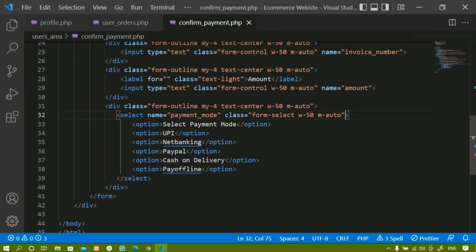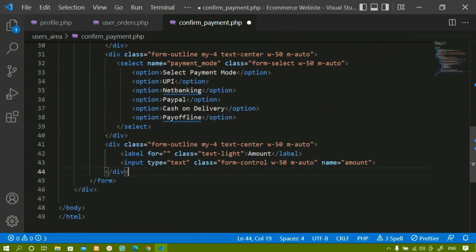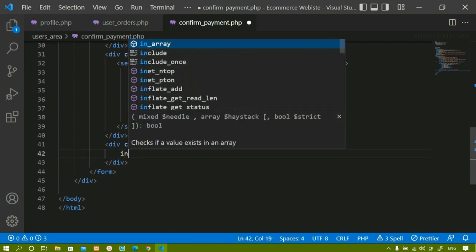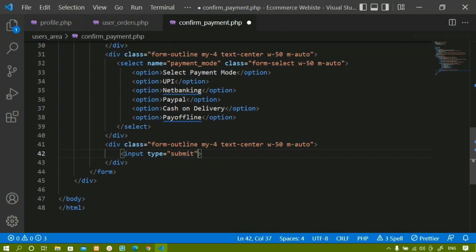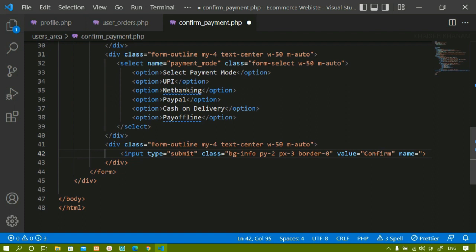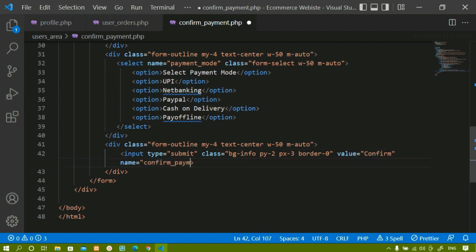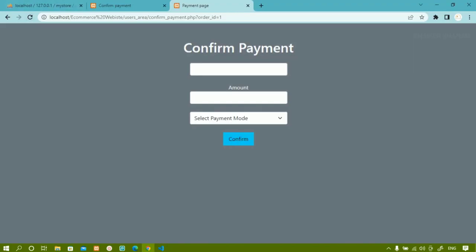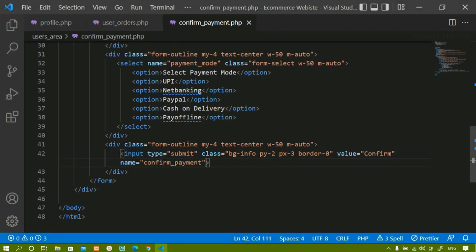Below the select dropdown I need a submit button. I copy the same div structure, paste it, and remove the input inside. In place of it I create an input of type submit with the class 'bg-info', padding top and bottom of 2, padding left and right of 3, and border of 0. After refreshing the submit button appears. I change the value attribute to 'Confirm Payment' and add the name attribute 'confirm_payment'. After saving and refreshing, the button now shows 'Confirm Payment'.